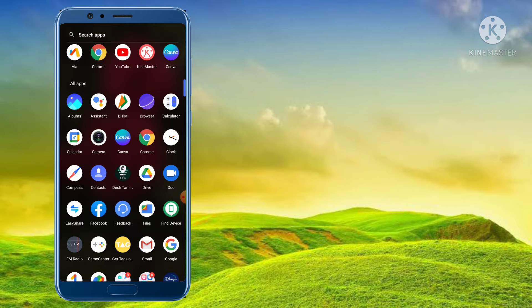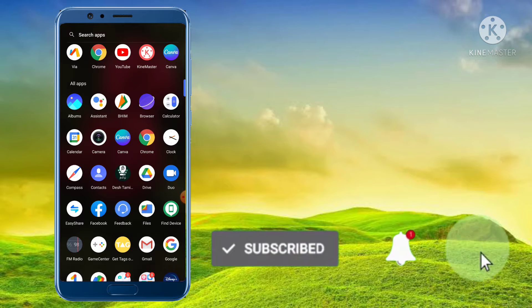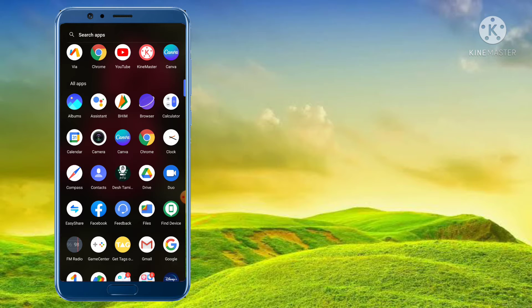Let's skip this video. If you are watching this video, subscribe to my channel and press the bell icon, and share with your friends.